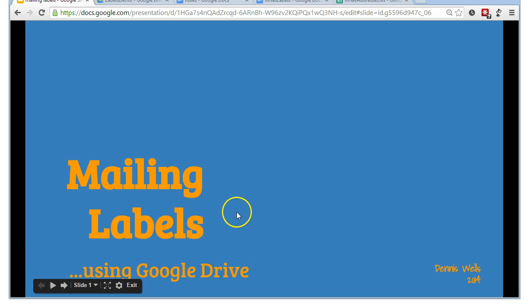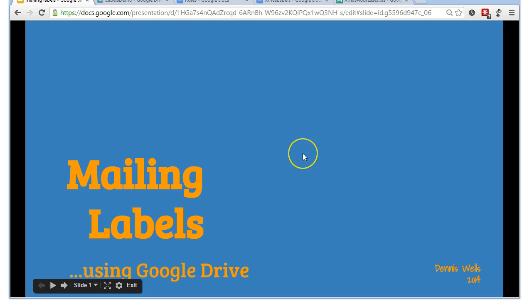Hi, this is a video to show you how to make mailing labels on your computer using Google Drive.